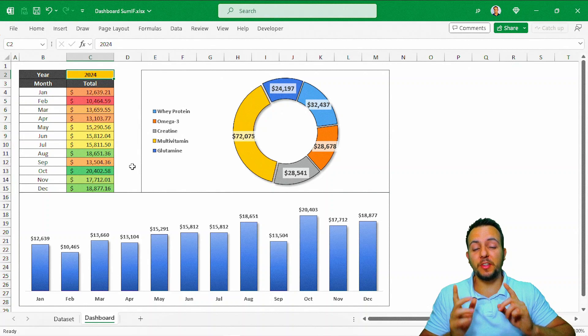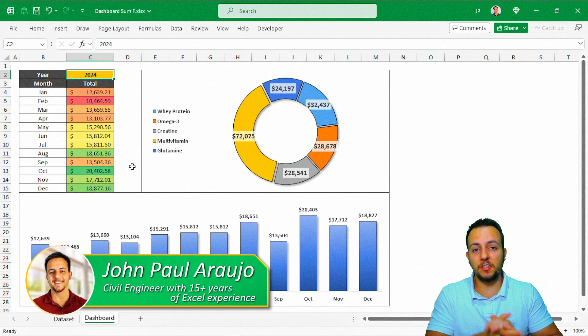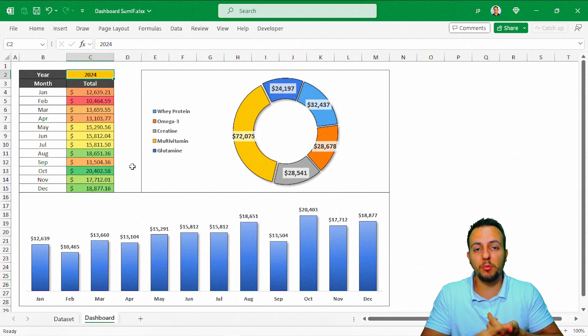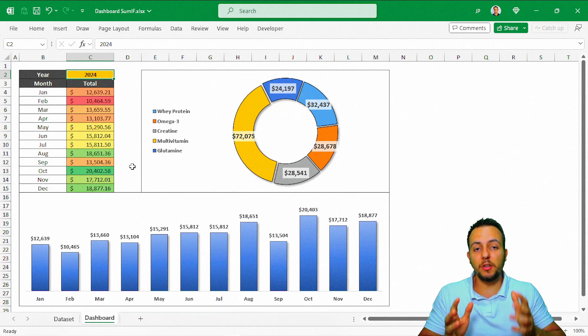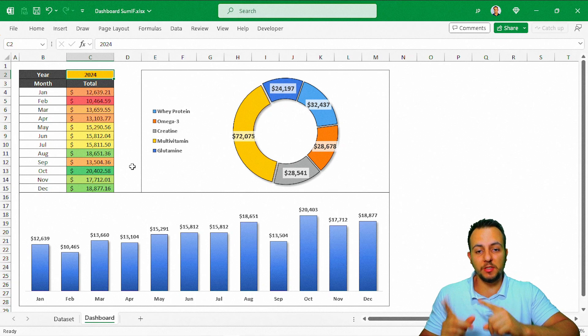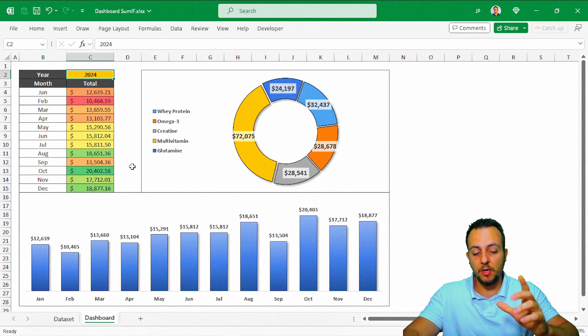How to create an interactive dashboard in Excel? This is what we're going to see in today's video. We're not going to need to use pivot tables or pivot charts. We're only going to need to use two functions to do this beautiful dashboard in Excel.